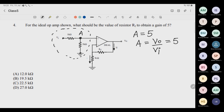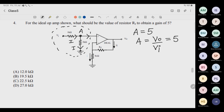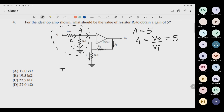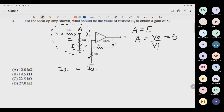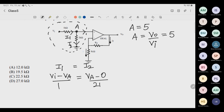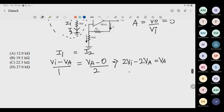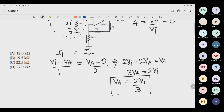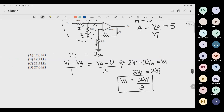Solving: 2Vi minus 2Va equals Va, so 3Va equals 2Vi, giving Va equals 2Vi/3. There is also a shortcut: add both resistances (total = 3kΩ), and the voltage across the 2kΩ branch is (2/3) × Vi directly. So Va equals (2/3)Vi.